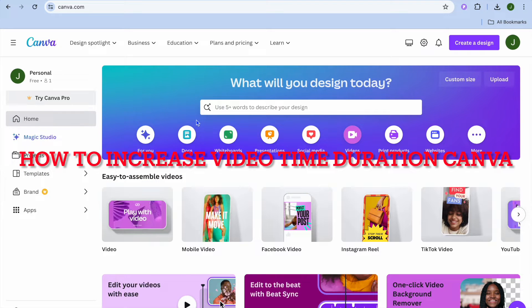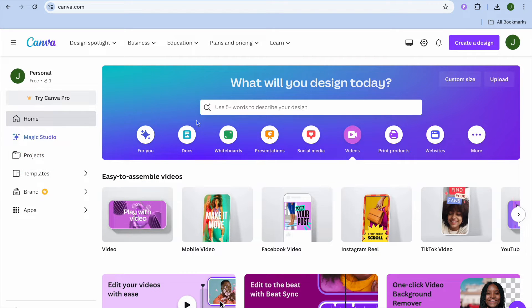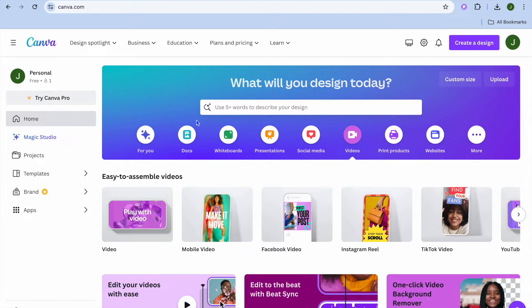Good, I'm your host Jason. In this video I will be showing you how to increase video time duration on Canva.